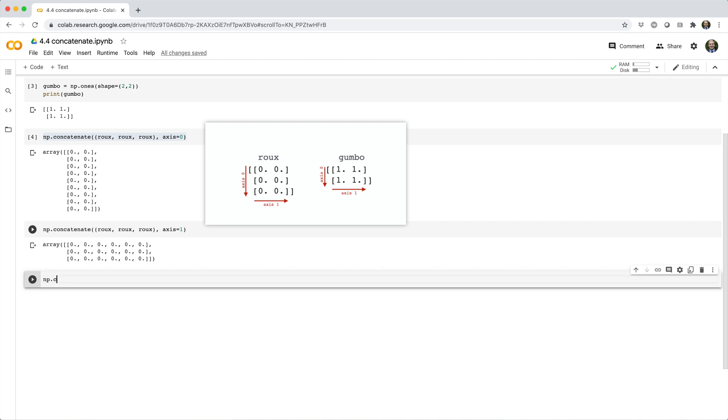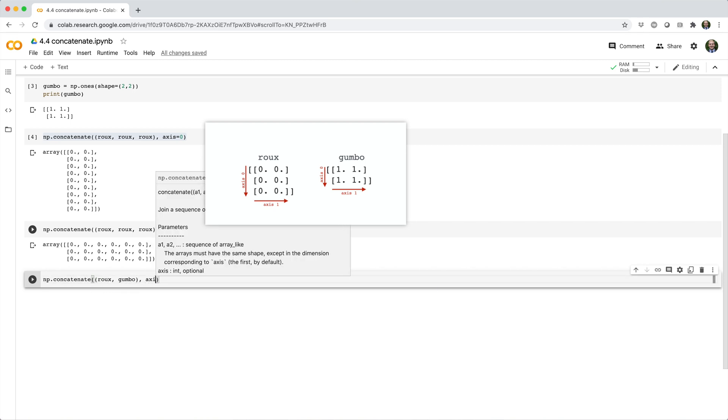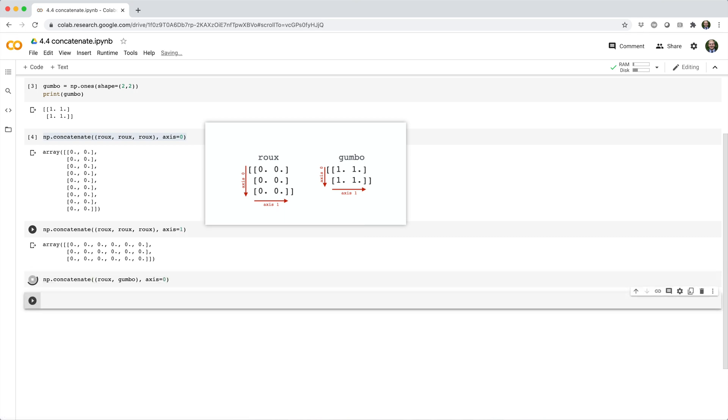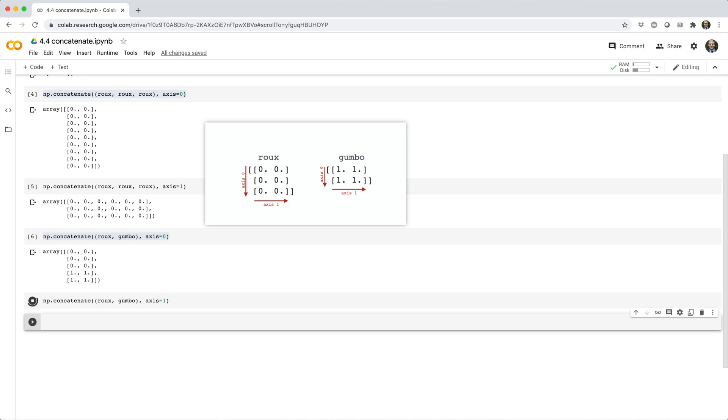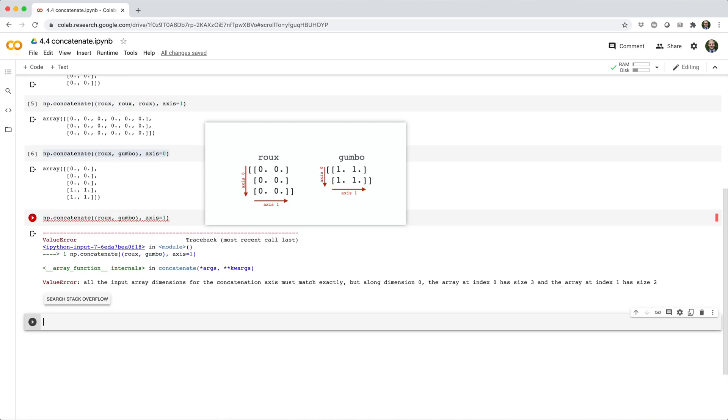We could also combine Roo and Gumbo row-wise. But as you might expect, we'll get an error if we try to combine them column-wise, because they don't have the same number of rows. In general, when you concatenate arrays, they must have the same exact shape, excluding the axis along which you're concatenating.